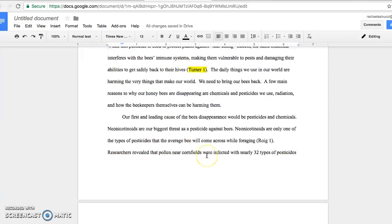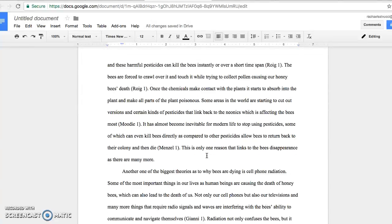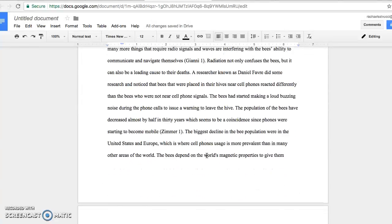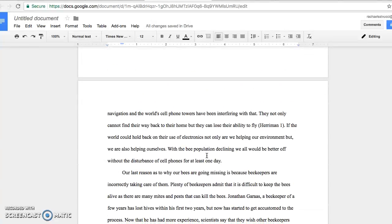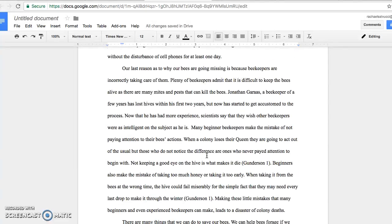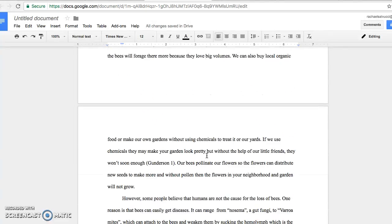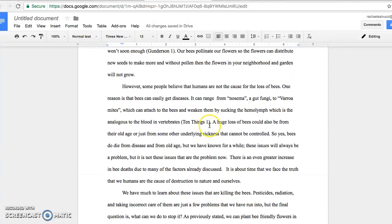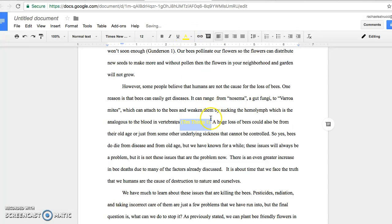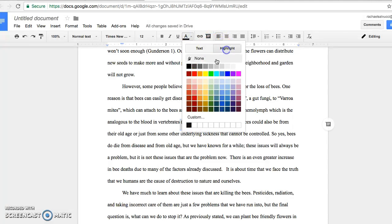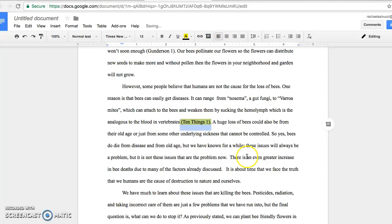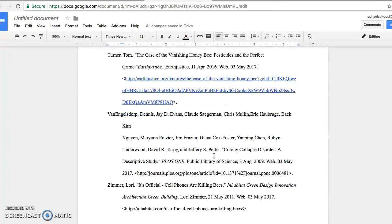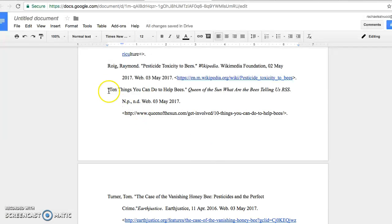Now, if there is no author, let me find an example in this paper where there possibly is no author. You will have to use the first few words of the title. Right here is an example. Let me highlight it so you can see—ten things. If I scroll down, I should be able to find the citation, which is right here. Ten things.